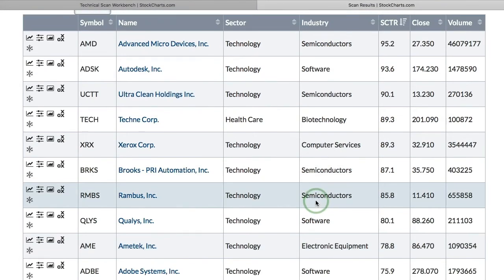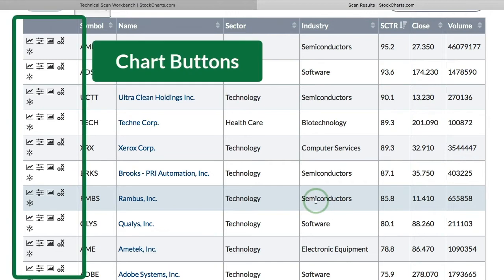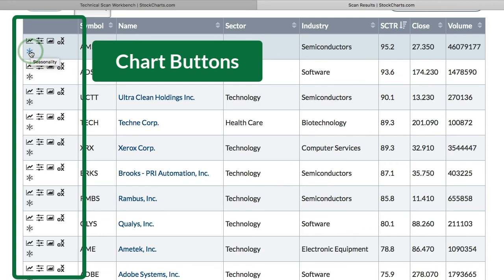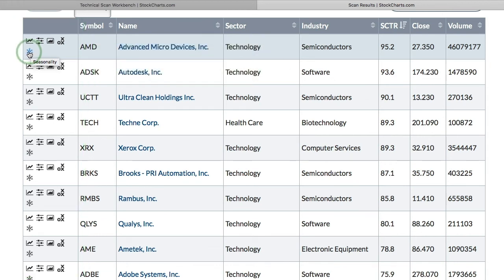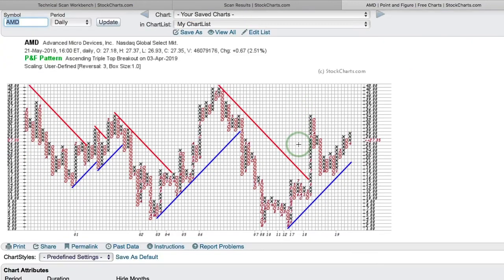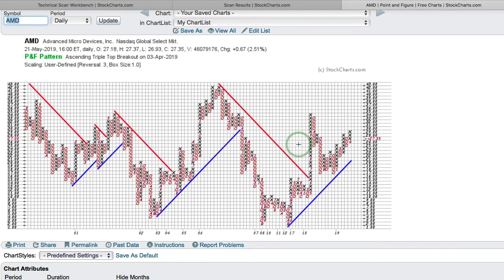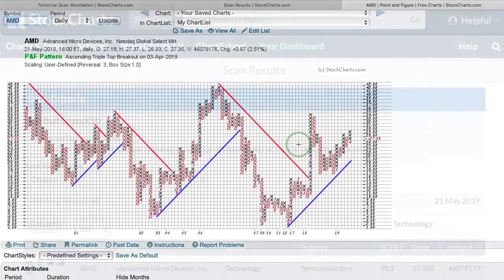On the left-hand side there are buttons for different chart types. I can click the snowflake icon to get a seasonality chart, or click the X's and O's icon for a Point and Figure chart. So if I want to see Advanced Micro Devices on a PNF chart, I just click that link and there I have a nice PNF chart.